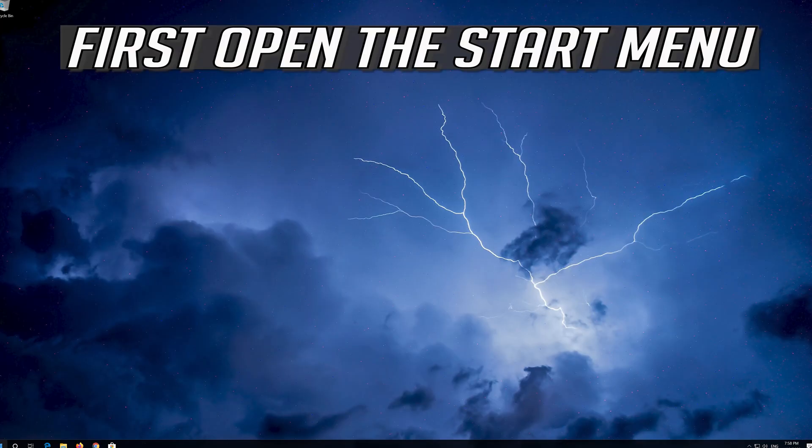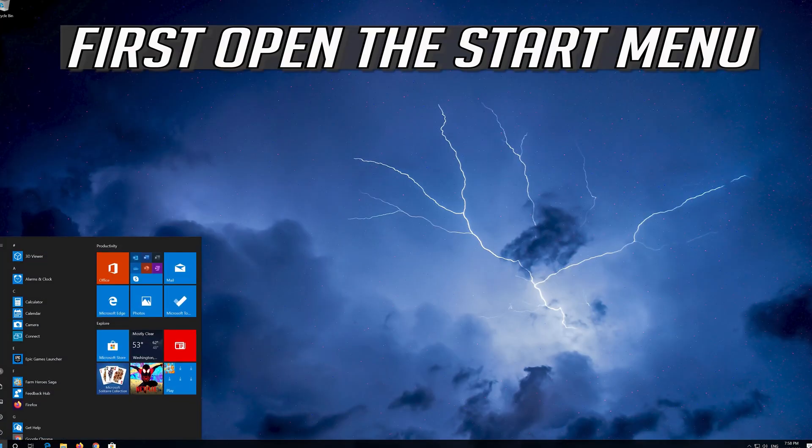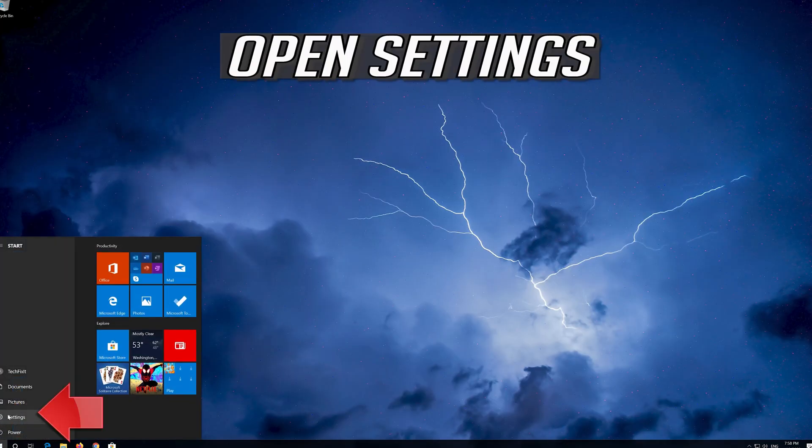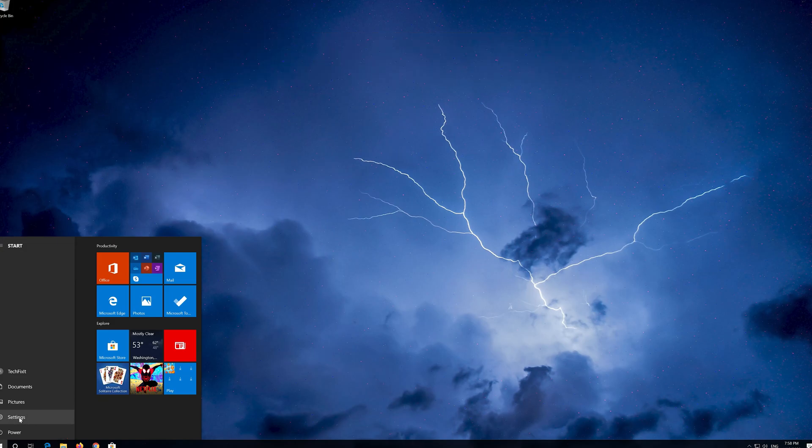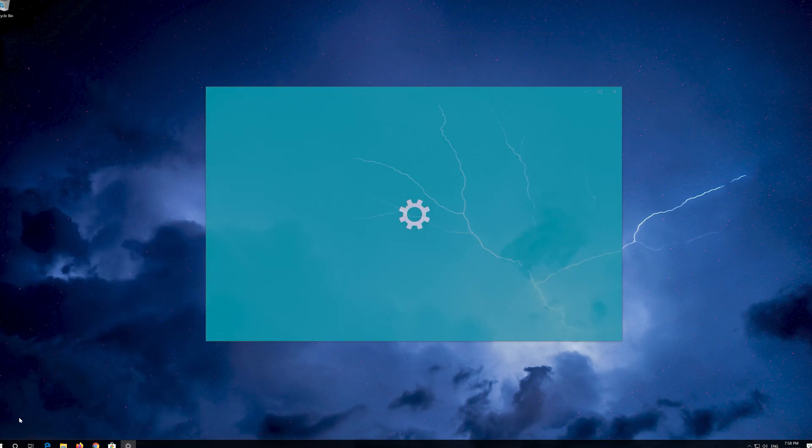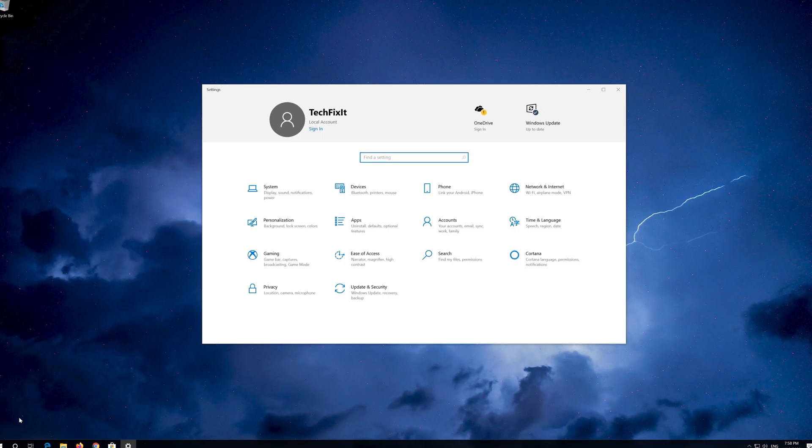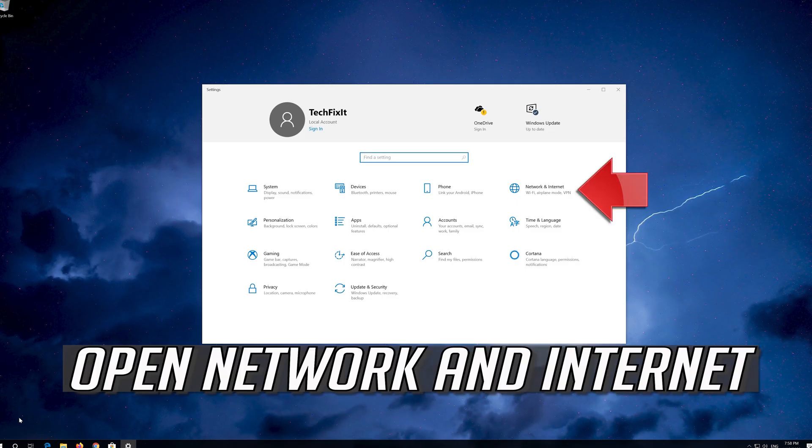If that didn't work, first open the Start menu. Open Settings. Open Network and Internet.